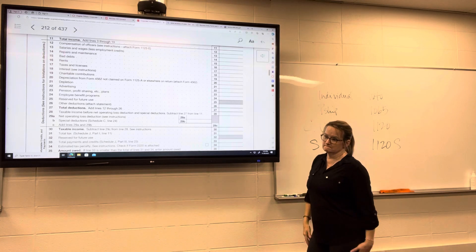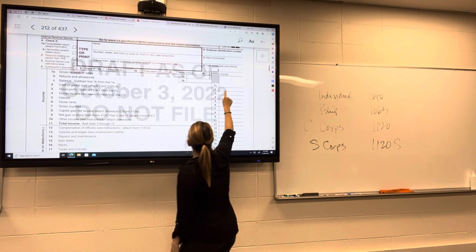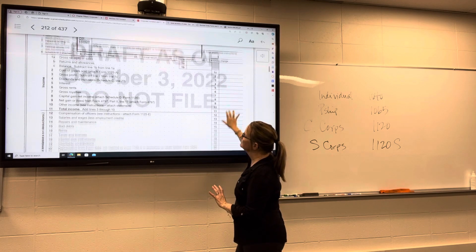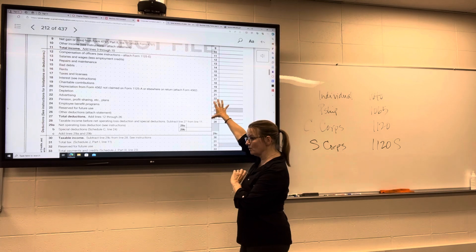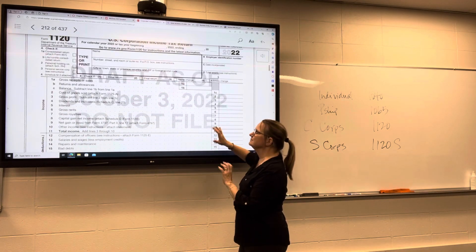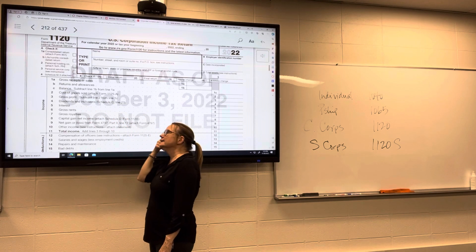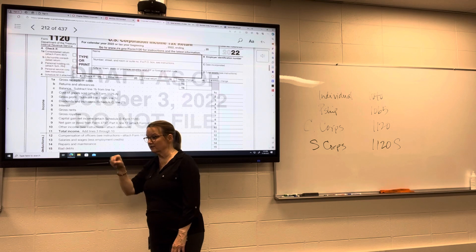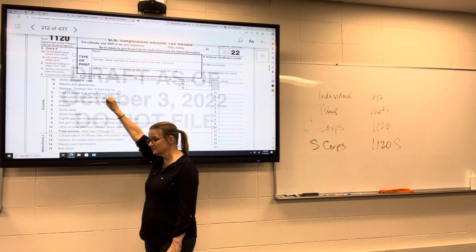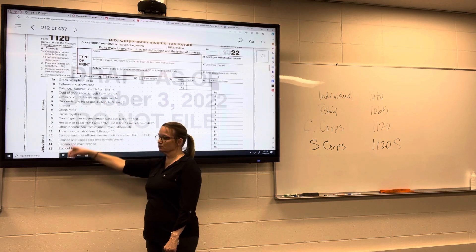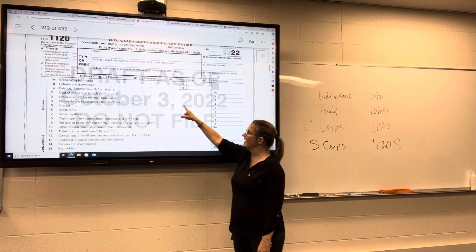Cost of goods sold reduces gross receipts to arrive at gross profit, and it's calculated on a separate form — Form 1125-A. Recall from financial accounting that cost of goods sold is put up at the top to calculate gross profit, and then all other expenses are listed below. So we reduce gross receipts by cost of goods sold to arrive at gross profit, and then add all the other income items.